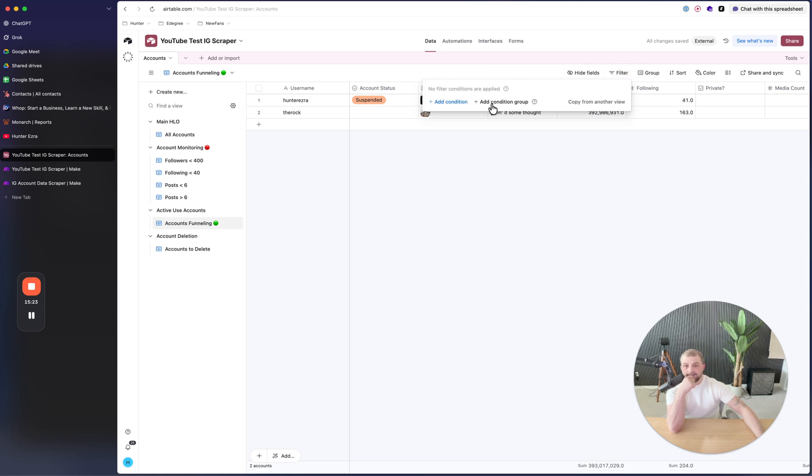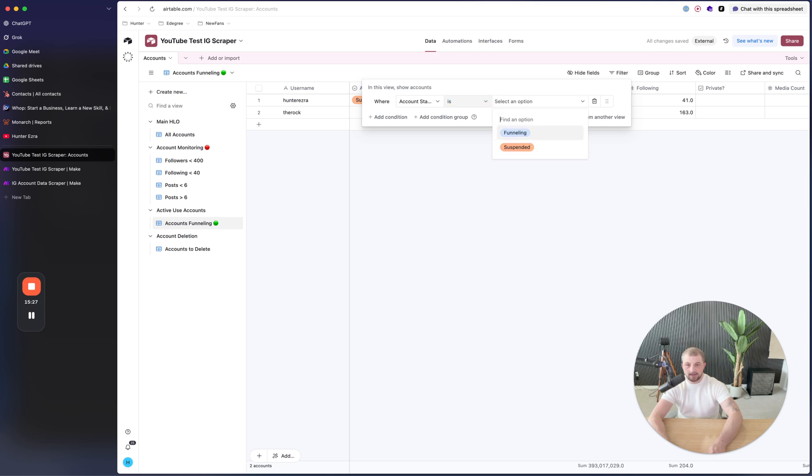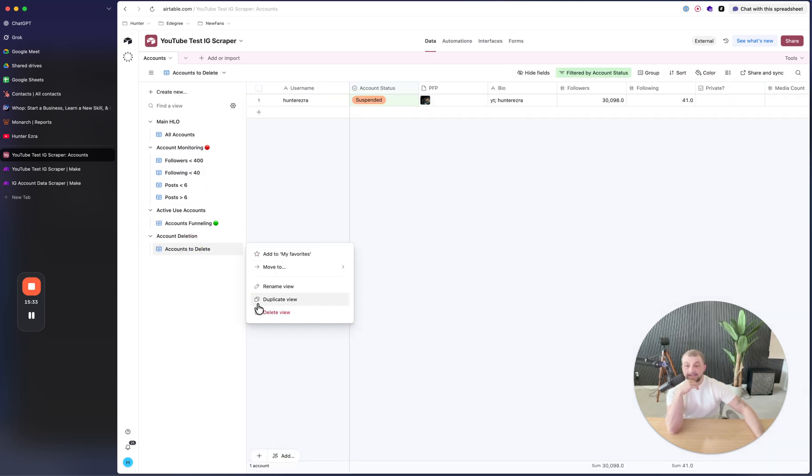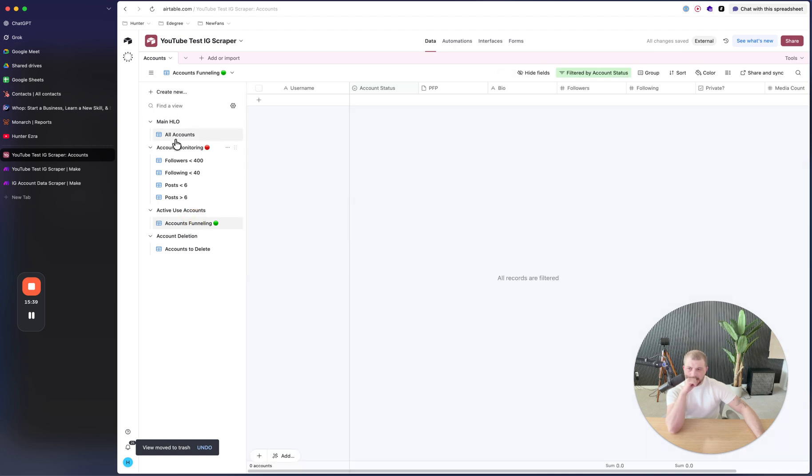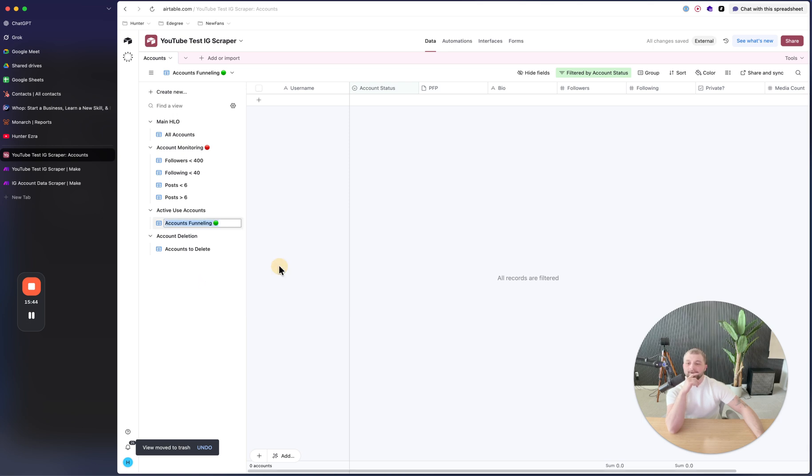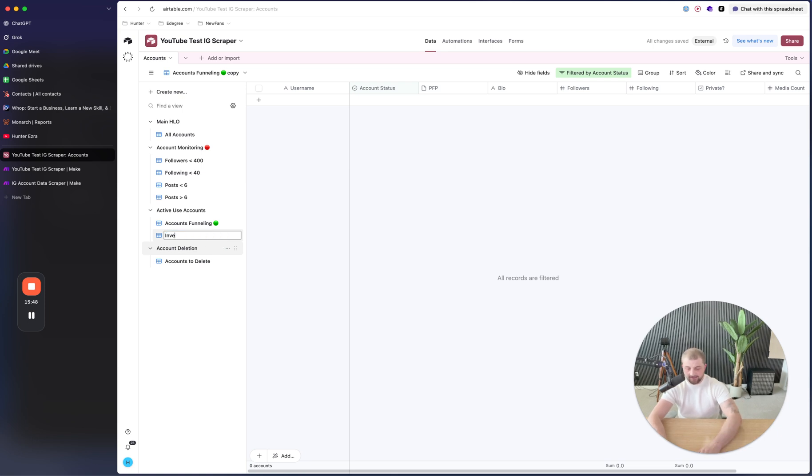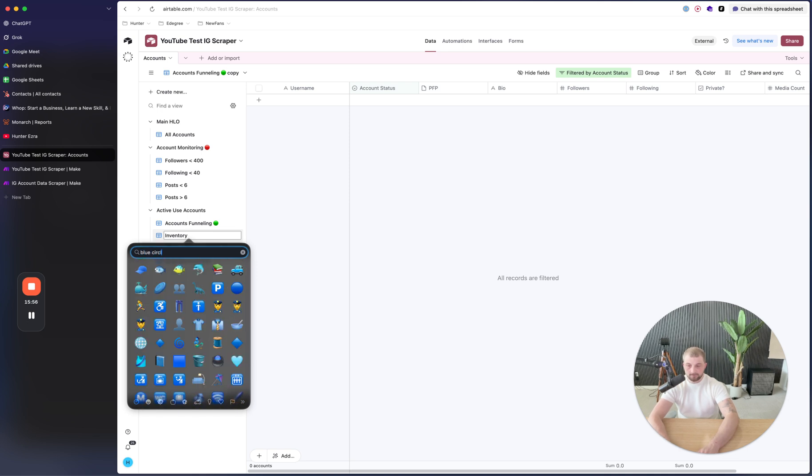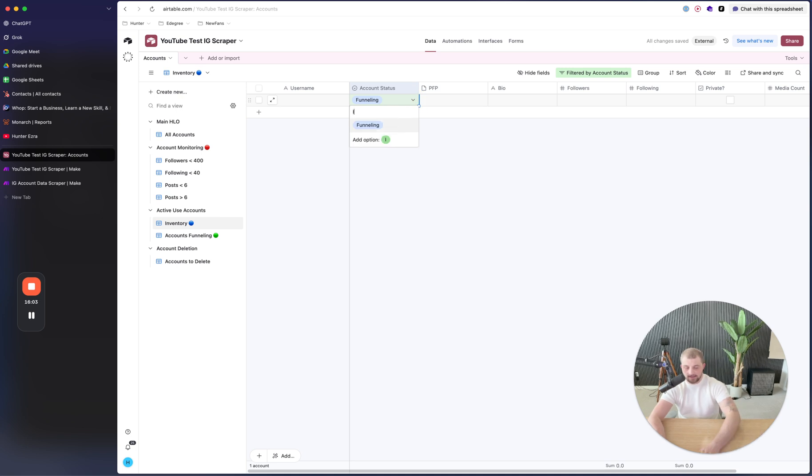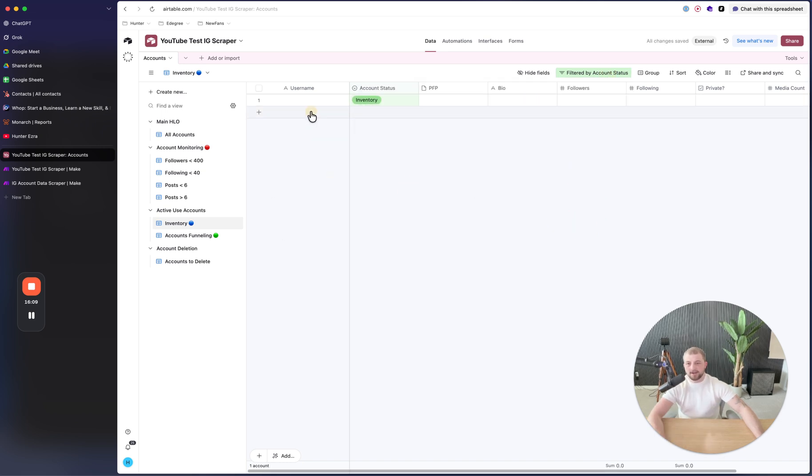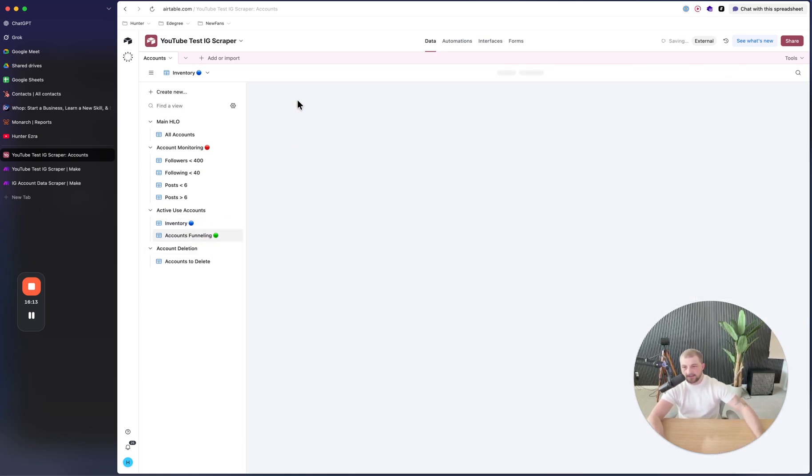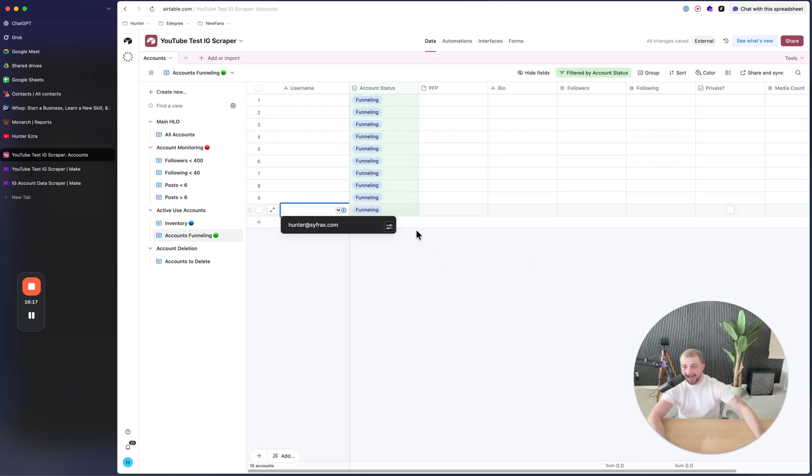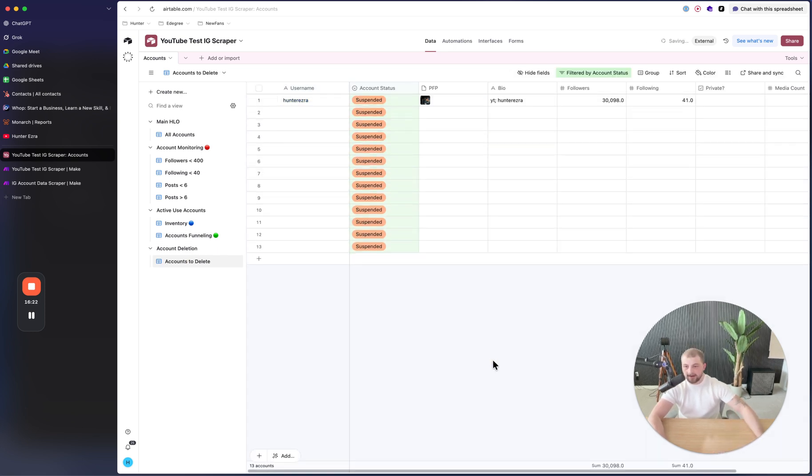It then gives you a new section where you have account deletion. And then underneath this right here, you go grid and you could do accounts to delete. And then these would be any accounts where filter is status is suspended. So any accounts that are here that are suspended need to be deleted. And then these are all the accounts that are actually funneling by just simply doing status is funneling. So these are all your accounts that are actively funneling right now. And then these are all your accounts that need to be deleted.